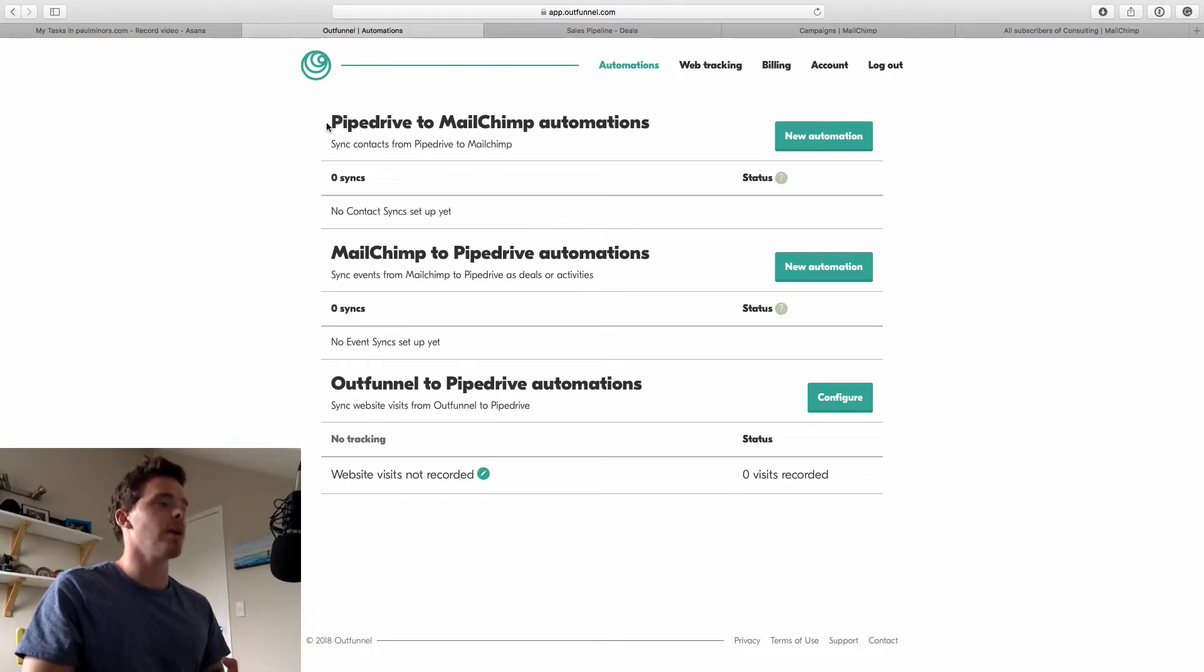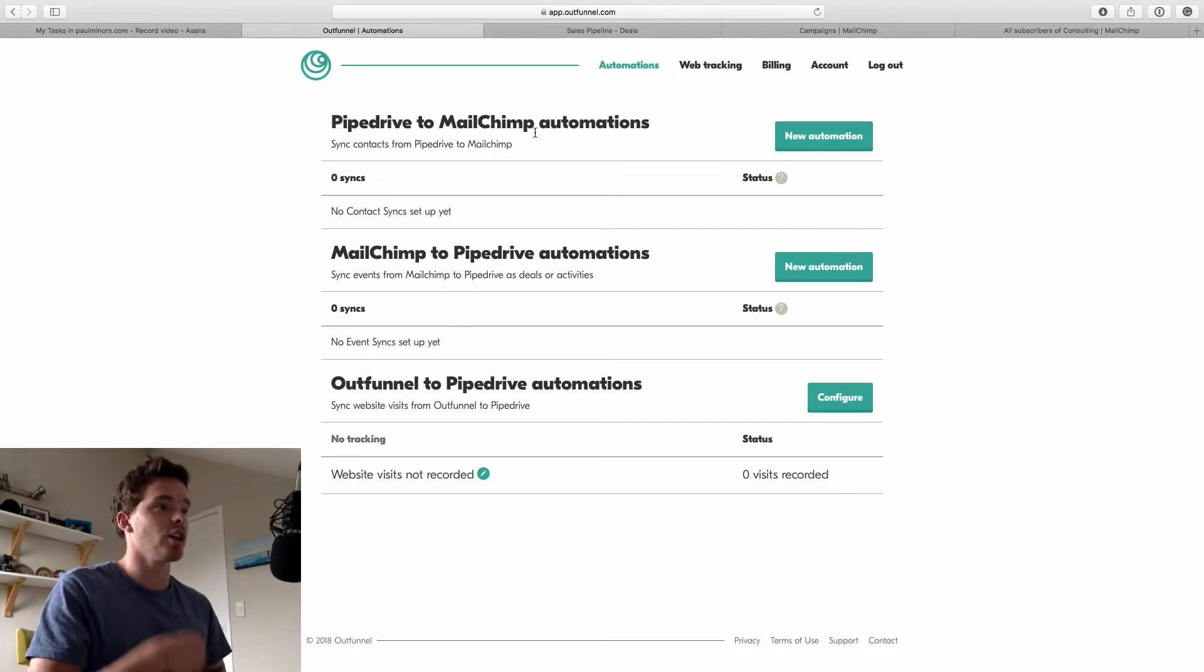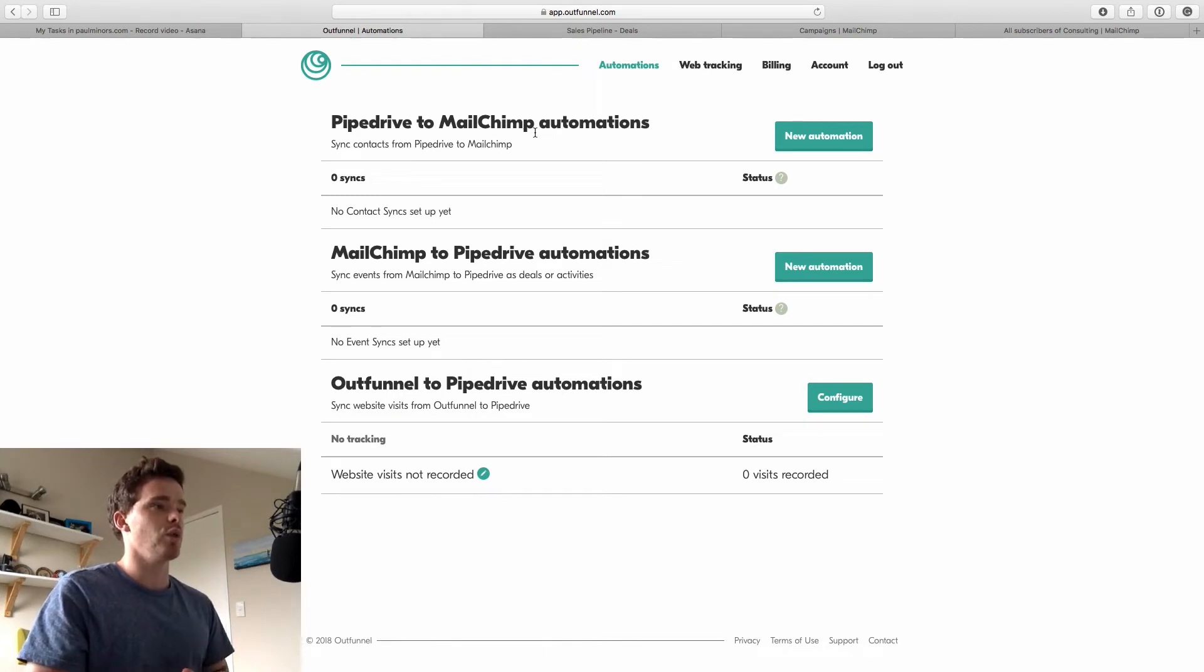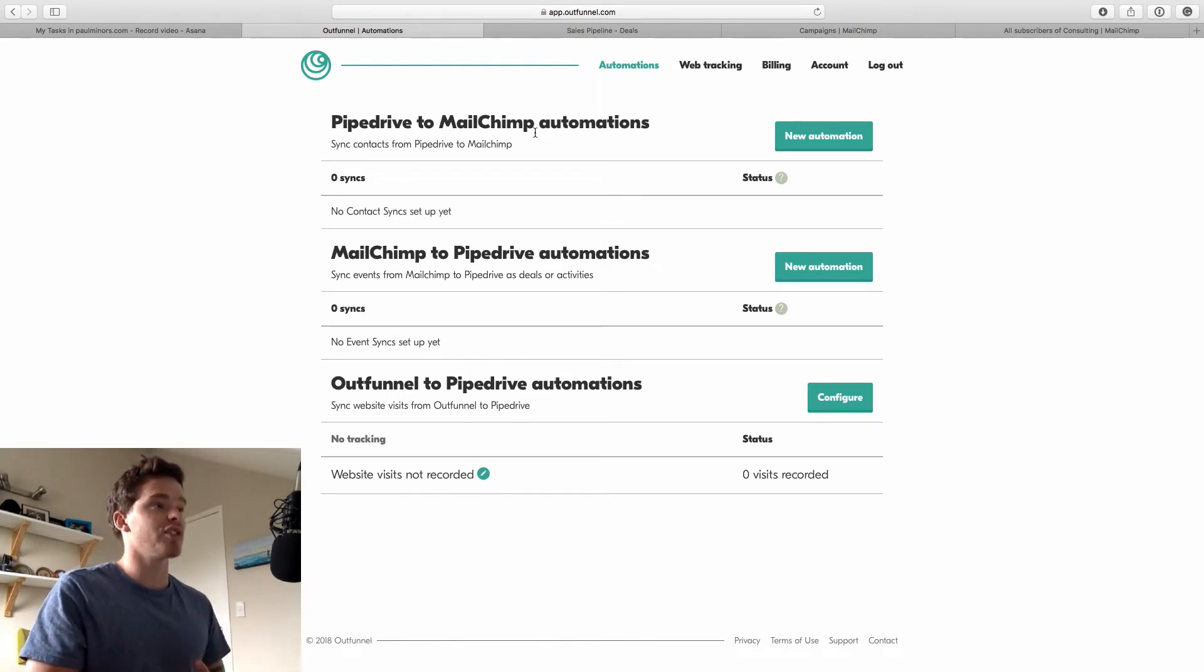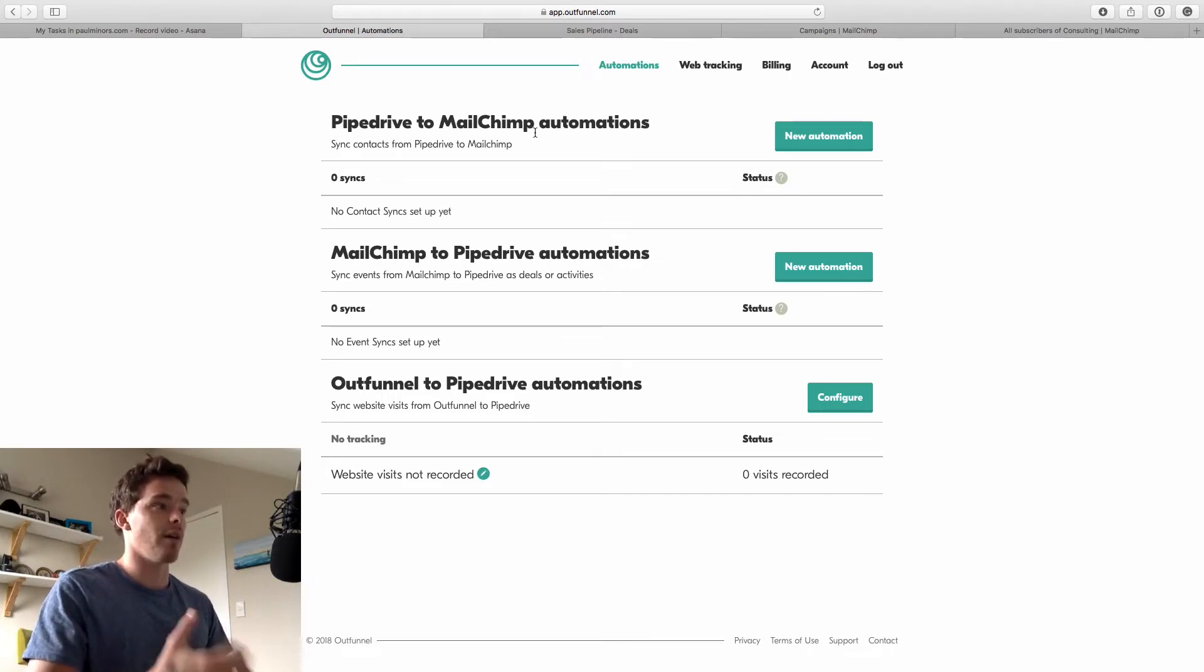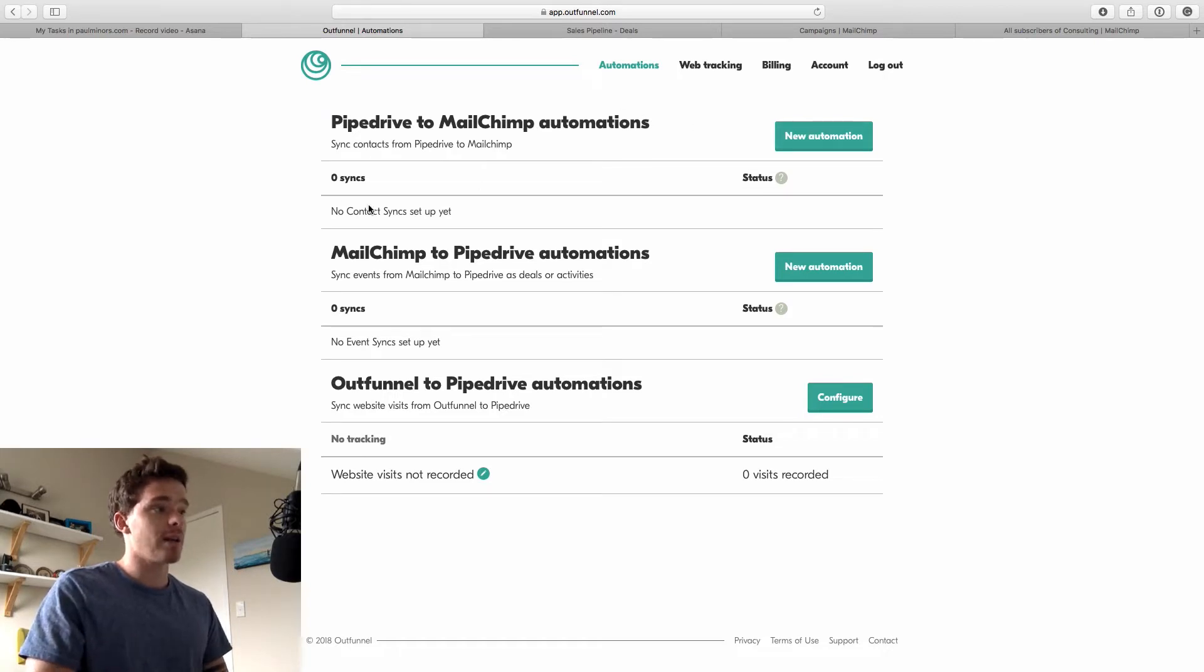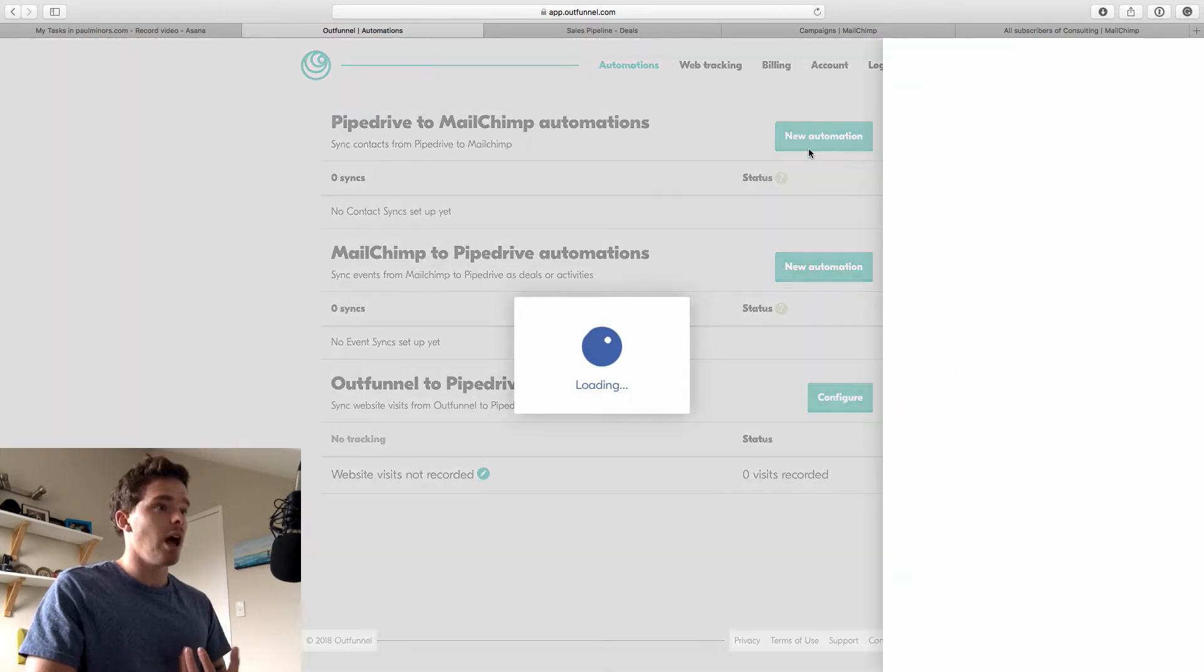So the first thing we're going to want to do is integrate Pipedrive to MailChimp so that if we create a new contact we push that to MailChimp. So this might be when you want to put a new deal a new contact into a drip campaign or use them in your MailChimp marketing and sending emails from contacts that you create initially in Pipedrive. And we can set up multiple automations if we want different types of contacts to go onto different lists. I'm just going to set up one simple automation here.